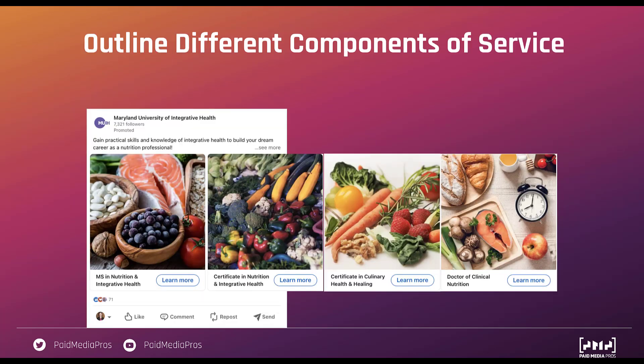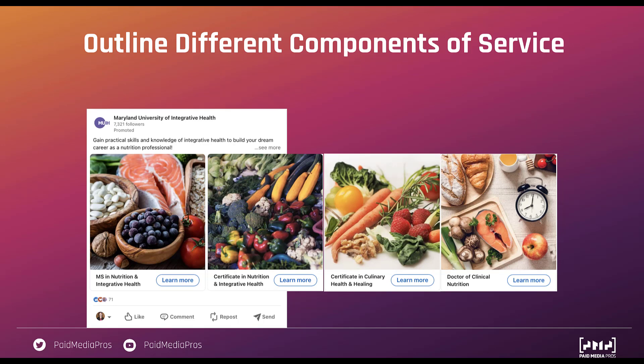Another option is to outline different components of the same service. So the Maryland University of Integrative Health is trying to get you to sign up for their program so you can gain practical skills and knowledge and build your career. But you can do that in a number of different ways. You can either get an MS in Nutrition and Integrative Health, you can get a certificate in Nutrition and Integrative Health, you could also get a certificate in Culinary Health and Hearing, or you can get a Doctorate of Clinical Nutrition. Now I don't necessarily know if these images really match up since we're trying to talk about education and this looks like something I would see more for Instacart. But this ad itself is trying to show you all the different ways that you can interact and work with them to reach a specific goal of being a nutrition and health professional.